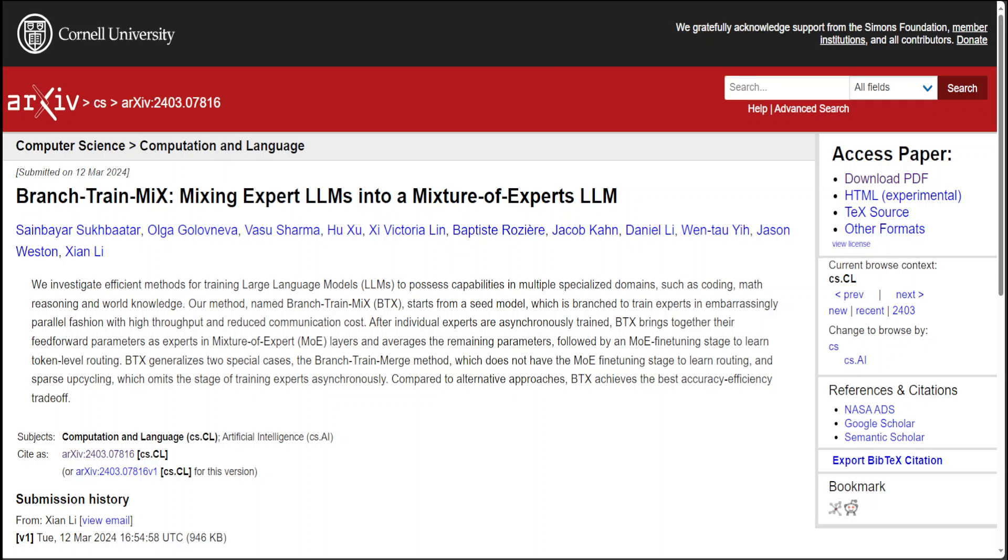This research study explores developing efficient training strategies for LLMs to excel in various specialized fields such as coding, mathematical reasoning, and general knowledge.